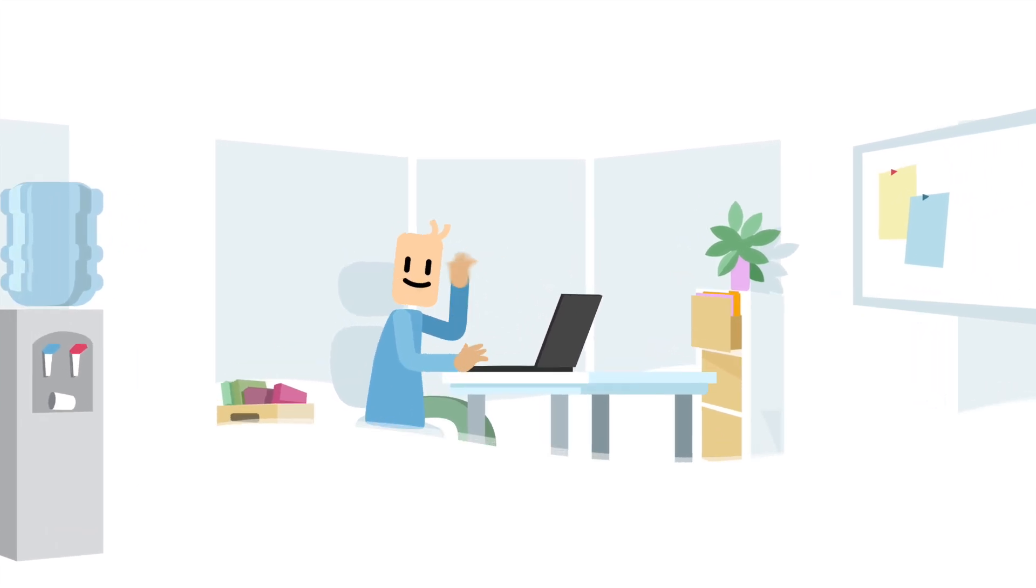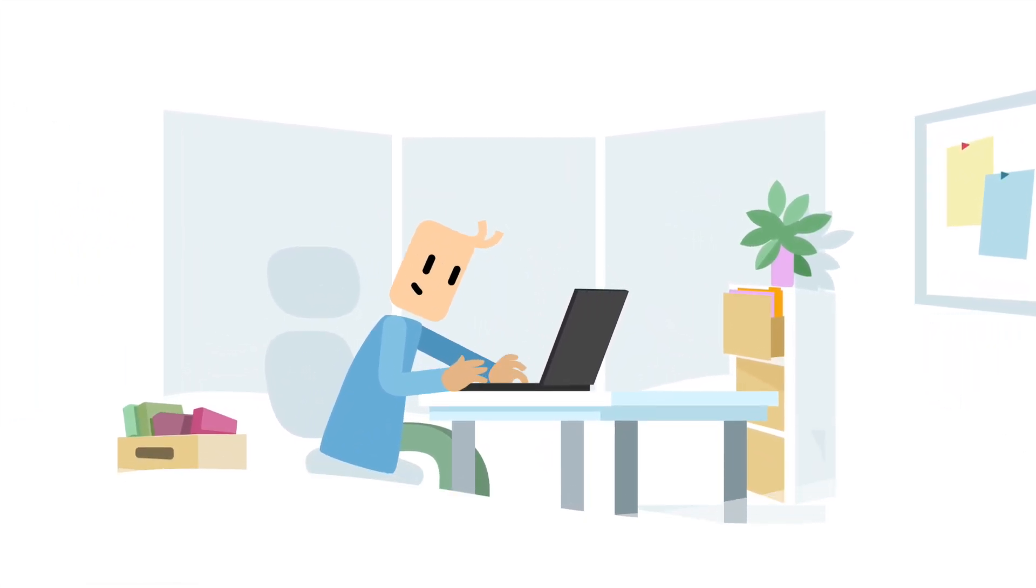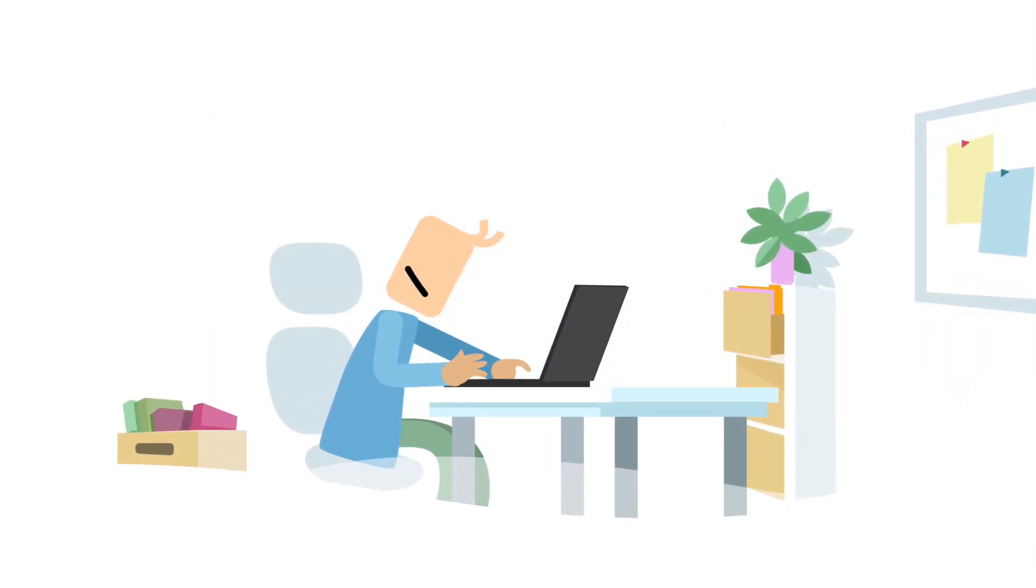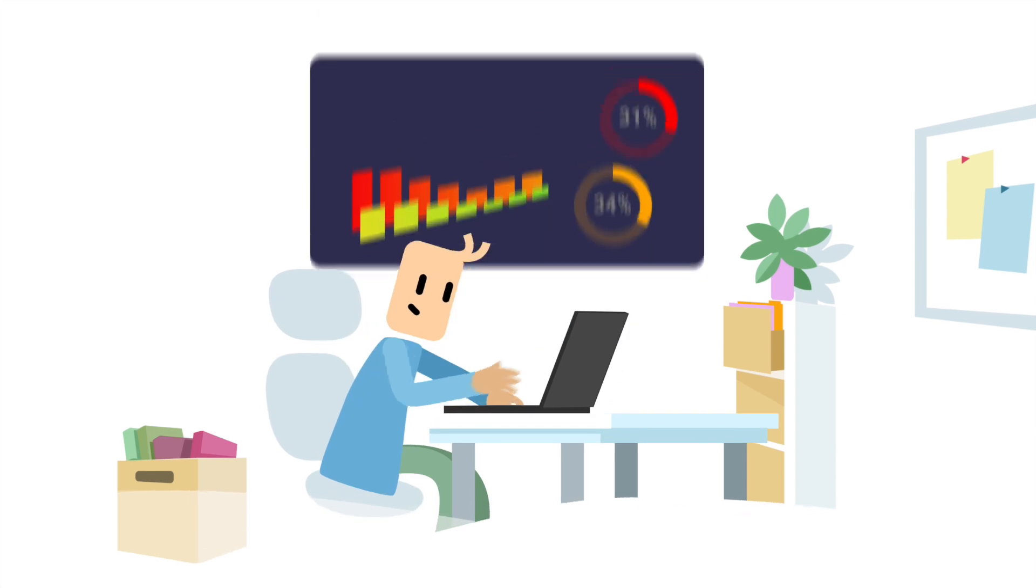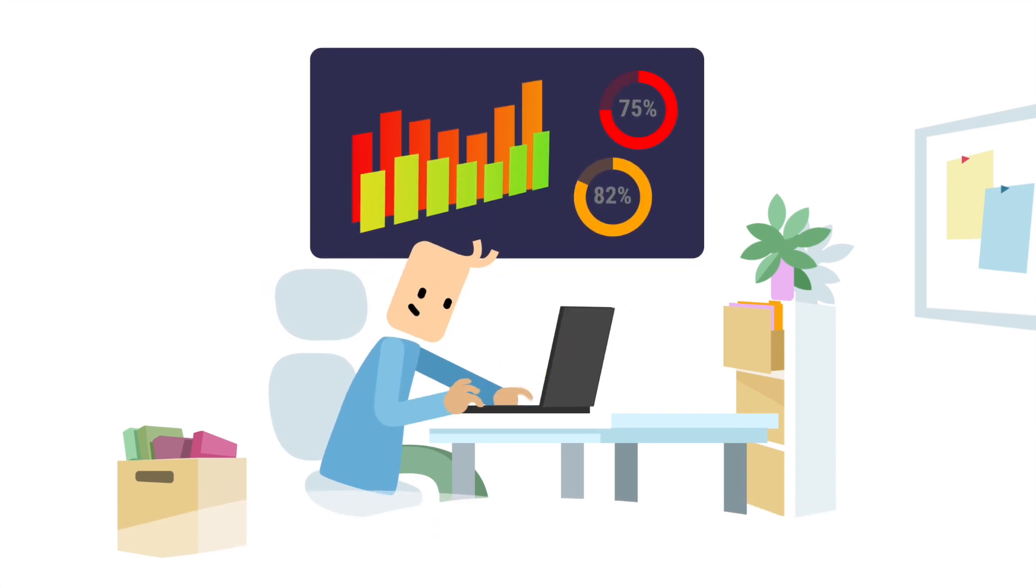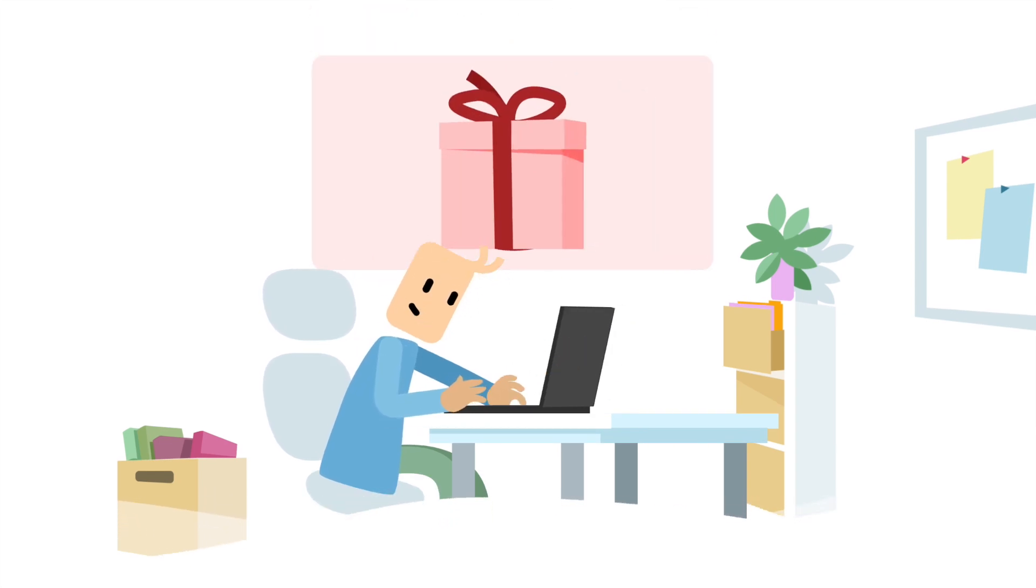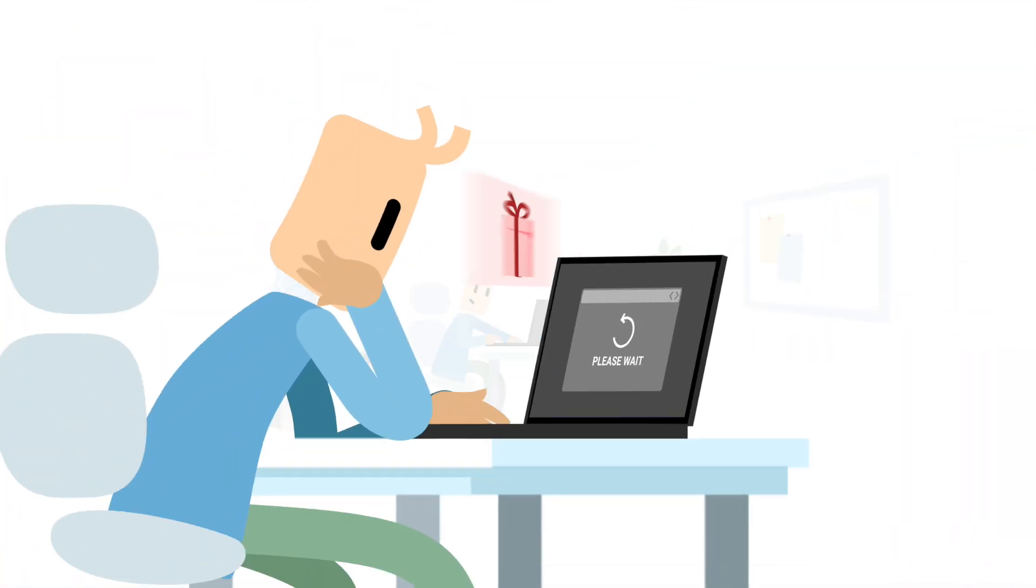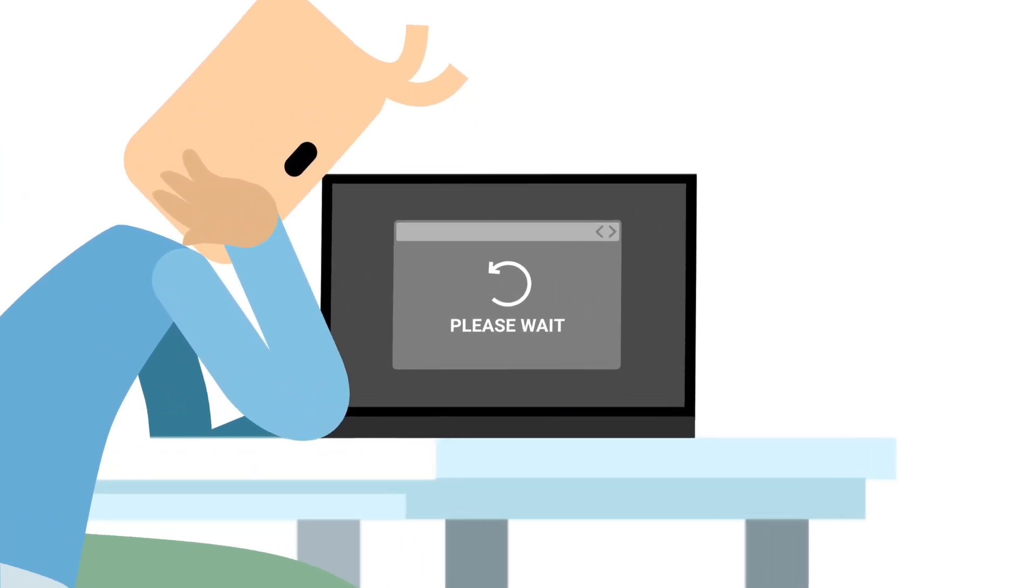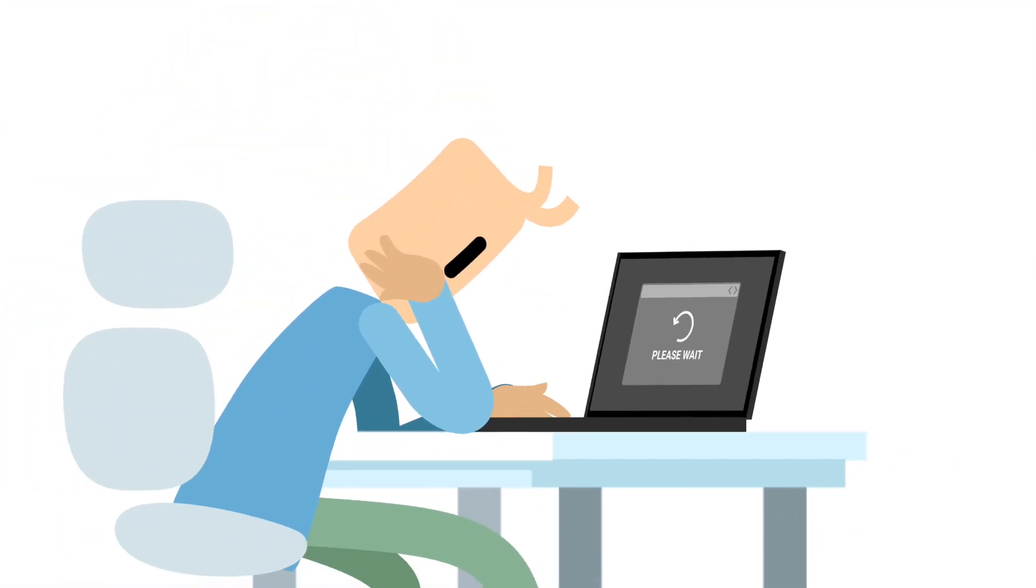This is Brian. Like most of us, he spends a lot of time online. Right now, he's researching material for a big work presentation and looking for ideas to surprise Beth with a birthday present. Maybe he needs a new laptop too. Recently, it's been feeling very slow.